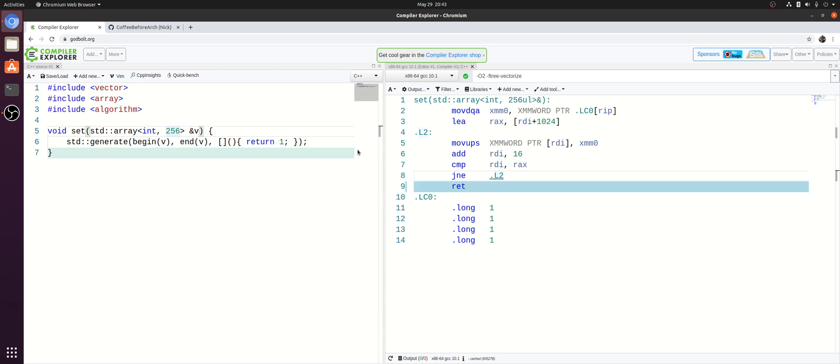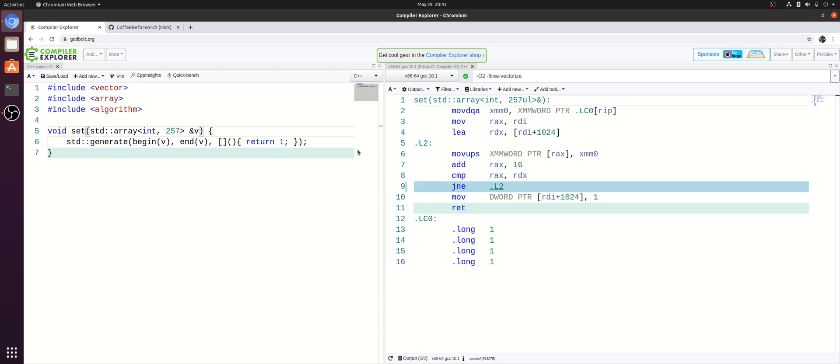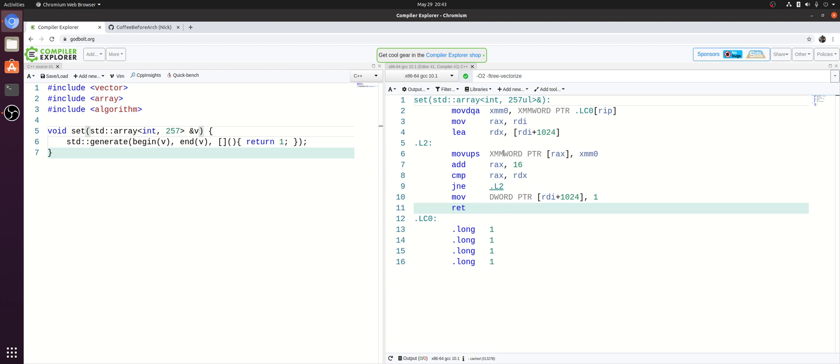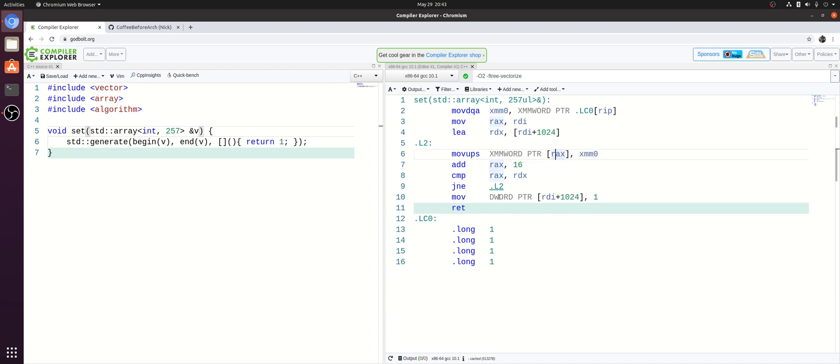So where does loop peeling come into play here? Well, what if our array is, say, 257 elements? Well, now we have the case where the number of elements in our array isn't evenly divisible by four. So it can't only be handled by this loop here. This loop only stores four elements at a time from XMM0 into memory. So what happens is your compiler will peel off that last store.